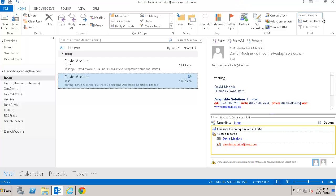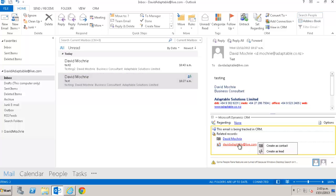Another useful thing about tracking is that it shows in red in the pane at the bottom of the email any people on the email who it can't find in CRM, whether that be the sender, the recipient or someone copied in on the email. If you want to then add that person to CRM, you just click on them and you get the choice of adding them as a contact or a lead. I won't bother doing that here.